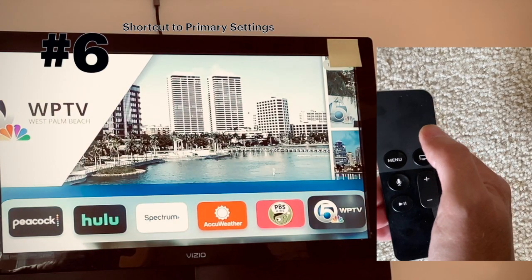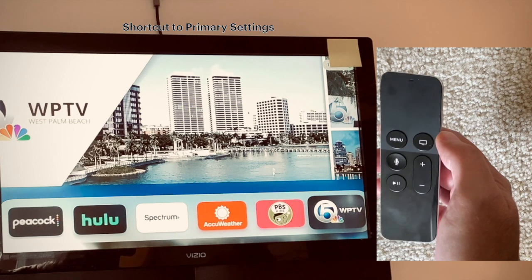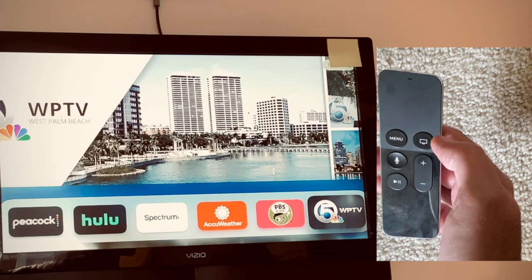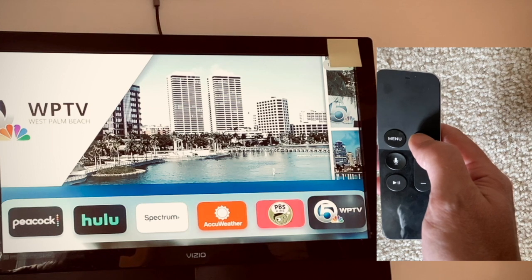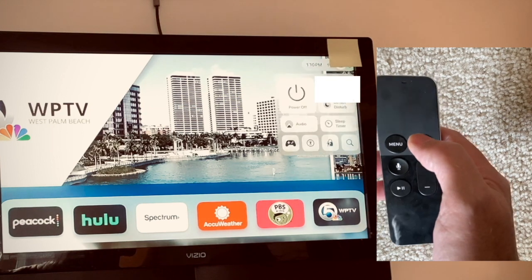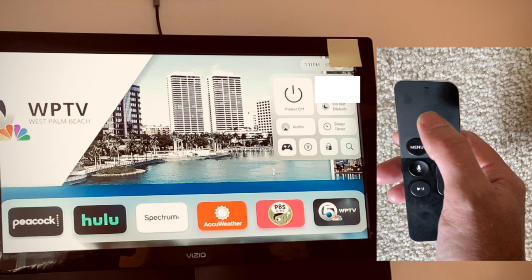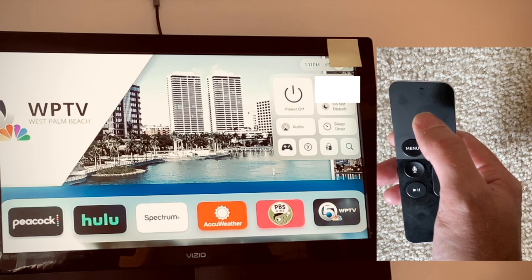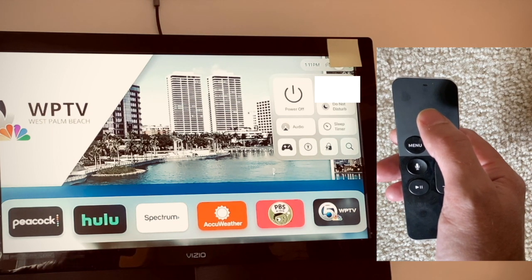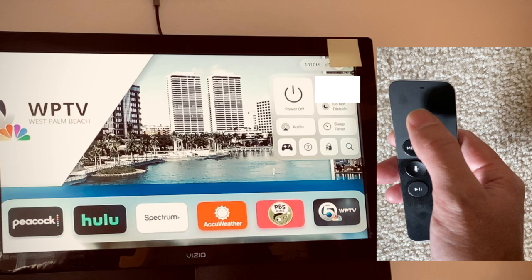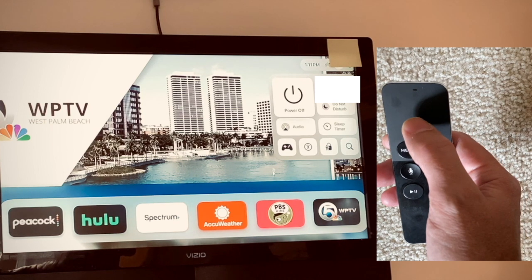If you want to change users or access quick settings, just hold down the home button for about a second and you'll see a menu pop out of the upper right. Here you can do shutdown, change your network, set a sleep timer, or change the user — if you have other users in the house — which basically gives them their own interface, which is kind of nice. You can't even do that on an iPad, so it's nice that they have it here.